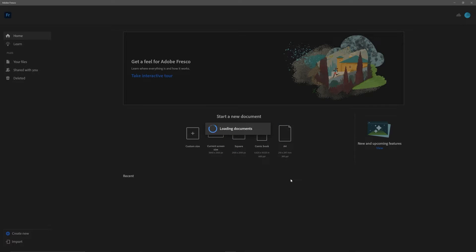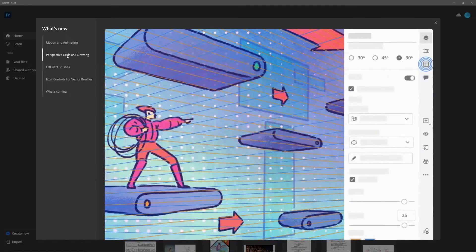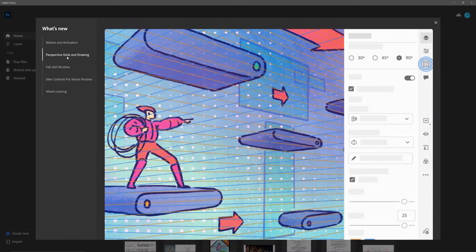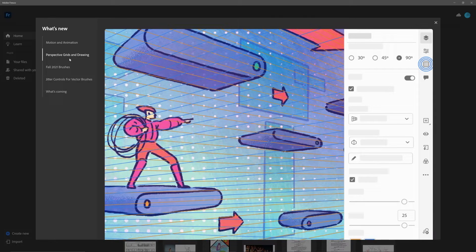Something pretty exciting has happened. Adobe Fresco has finally added their perspective tool. Let's dive into how this tool works and how it makes my life easier.